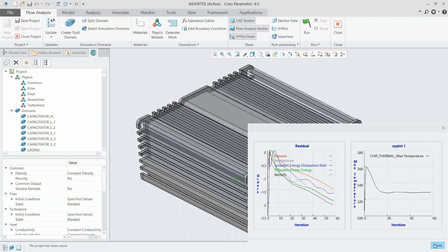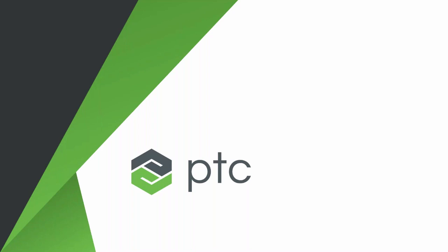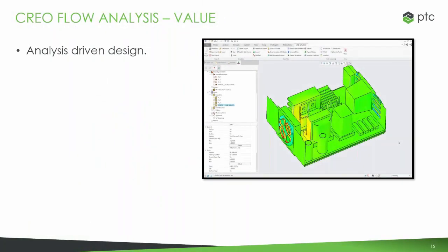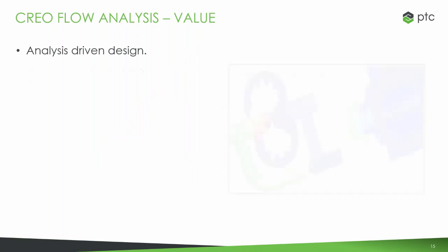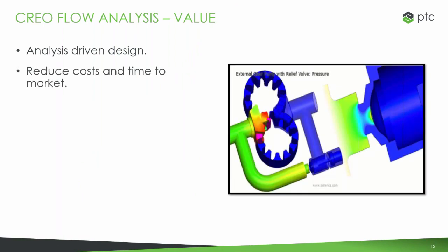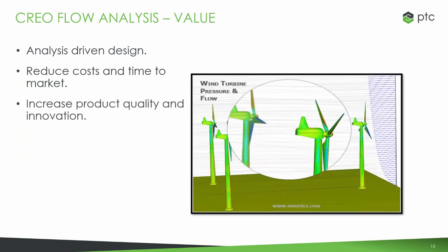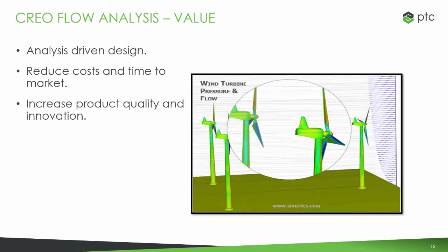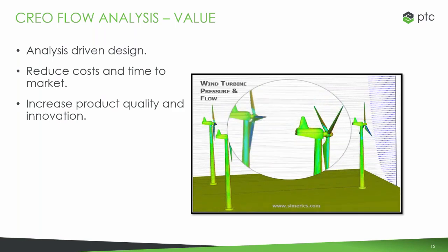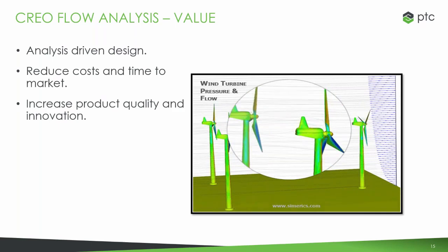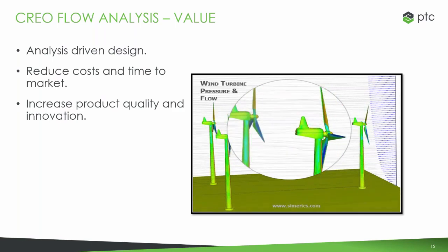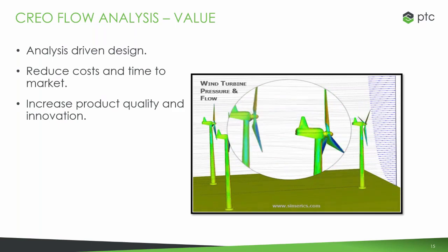To jump back over, just to close off with a few points here, some value that this tool really brings into the environment is number one, it allows you to have analysis driven design. It also helps to reduce cost and time to market because you're not having to iterate and run back through after having found out that there's problems whenever you do prototyping. It can then increase the product quality and the innovation through your work that you do with those designs.